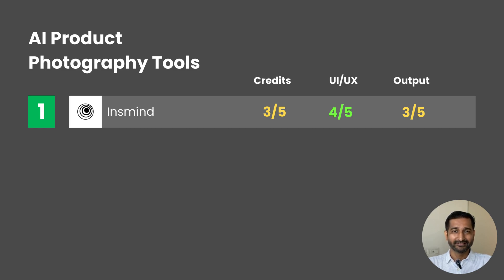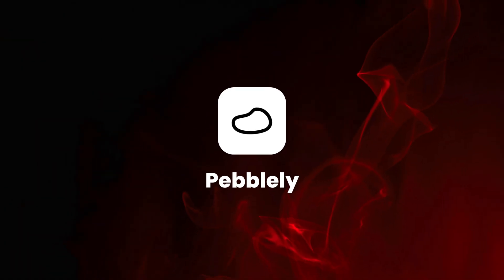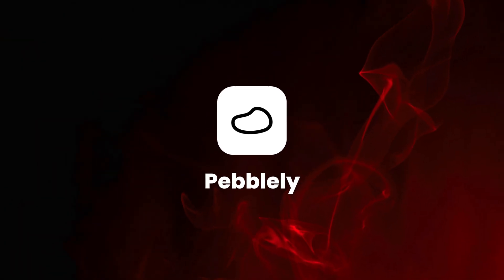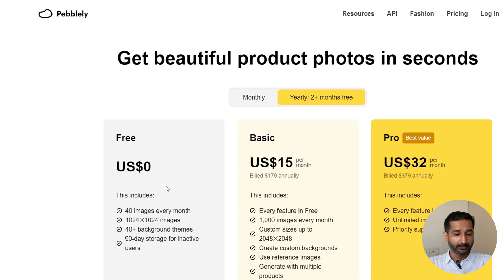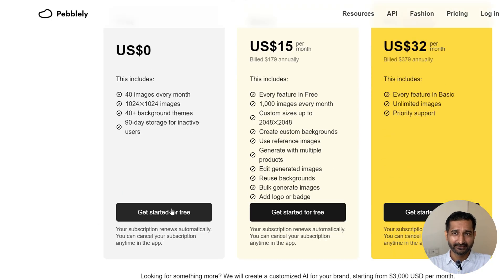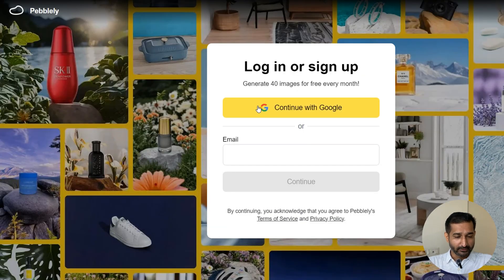Okay, so now let's check the second one, Pebblely. This is the website. If you check the free plan, you get 40 images every month, which is decent. Okay, let's start by creating the account.